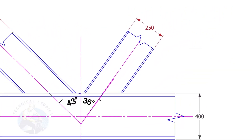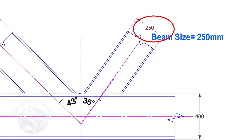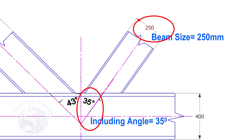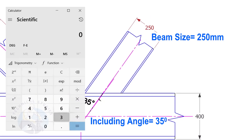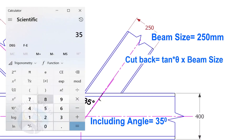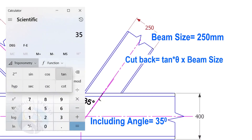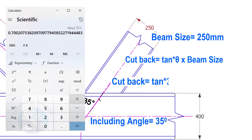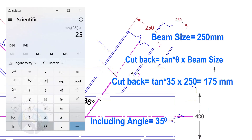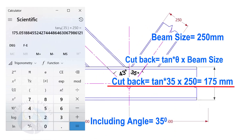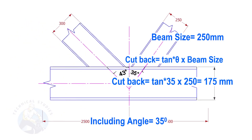Here, the size of the beam is 250 and the including angle is 35 degrees. Let us calculate the cutback. The cutback for this beam is 175 millimeters.